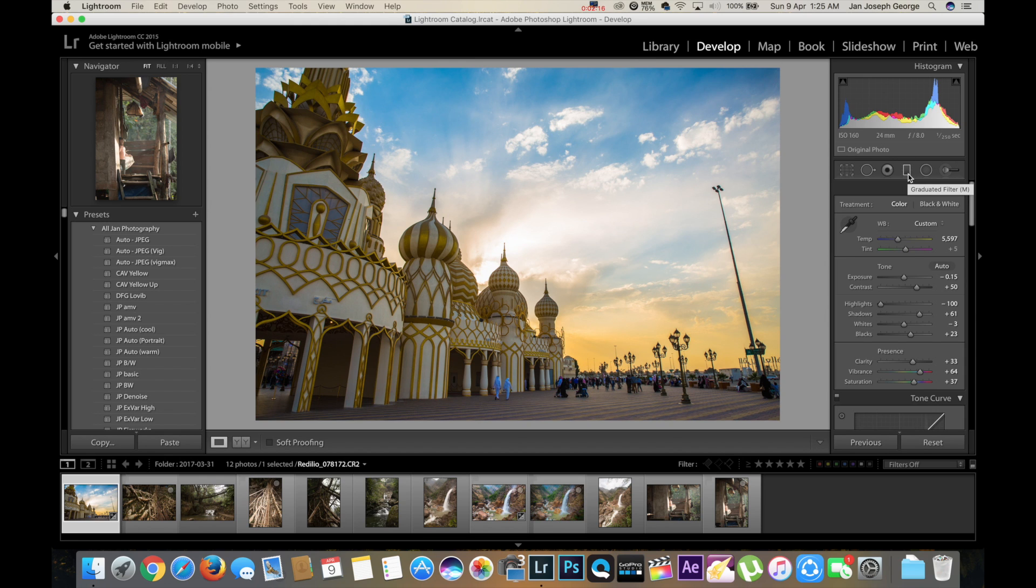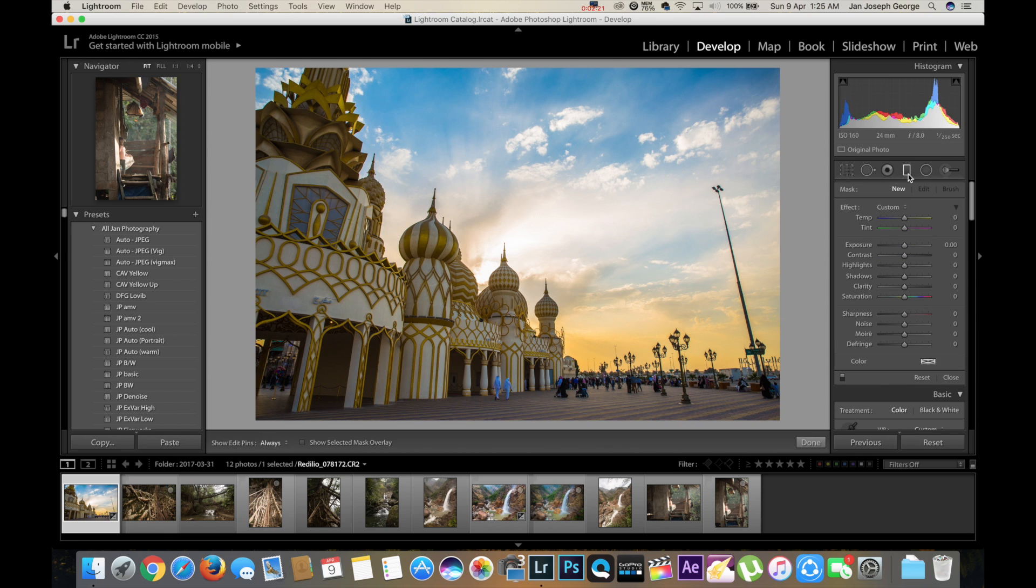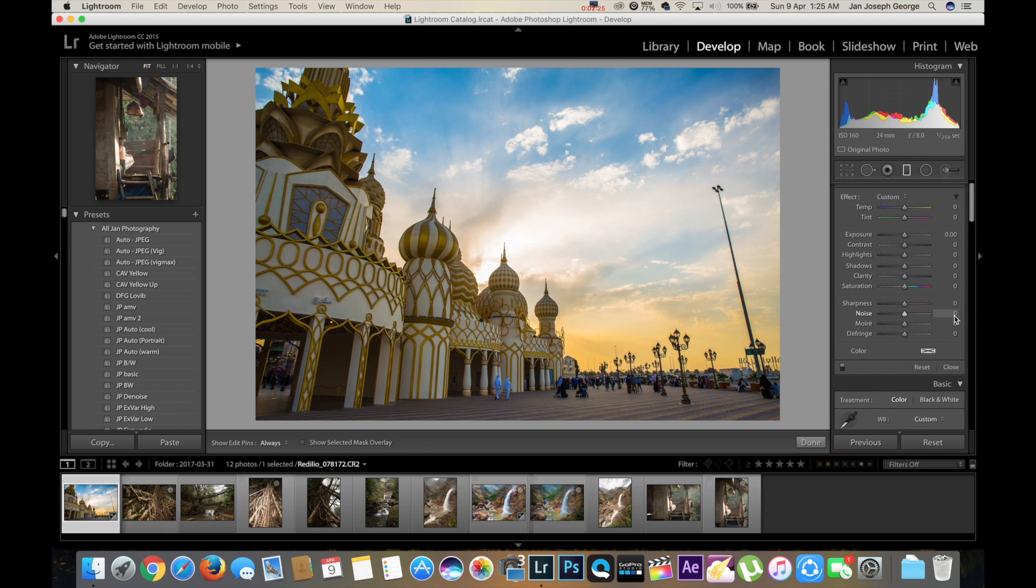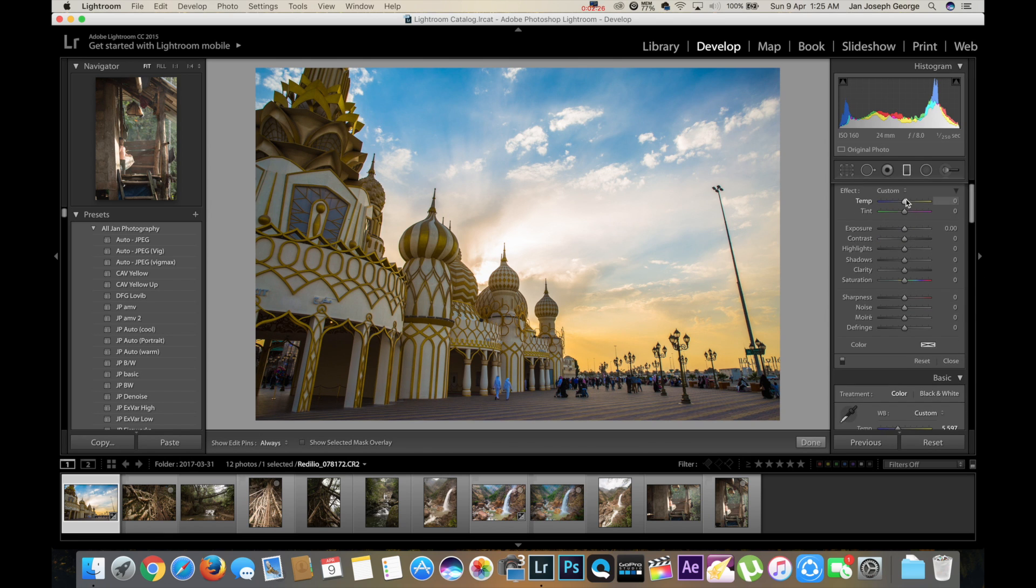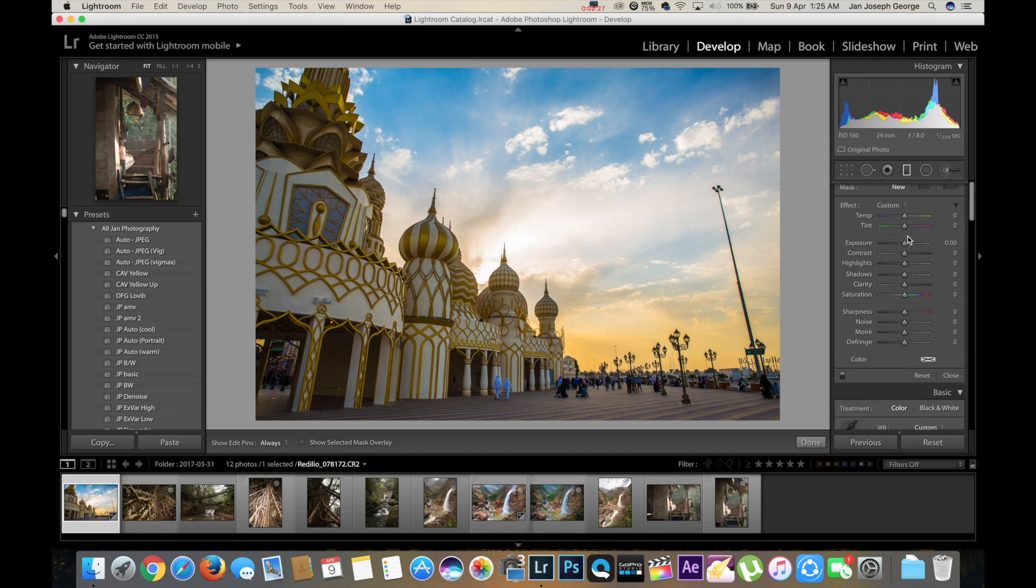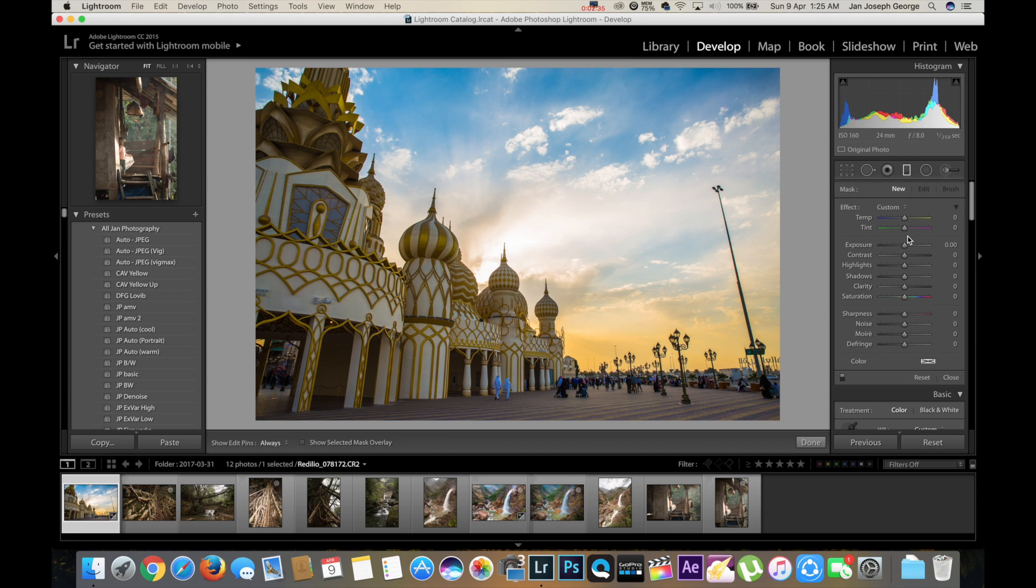It is a tool towards the right corner of the screen. You can see here gradient filter, its shortcut is M. So what I'm going to do is just press it and a new window pops up, and you can see there's temperature, exposure, contrast, highlights, shadows, clarity, saturation - pretty much everything you get down there.